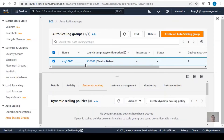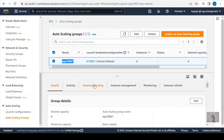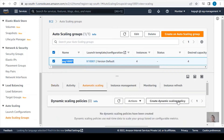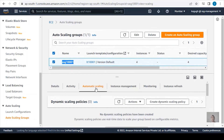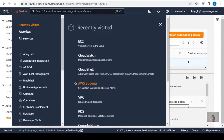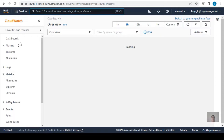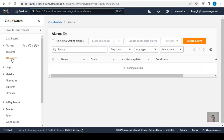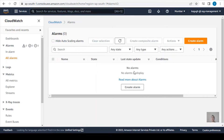Here we are in the Auto Scaling Groups console. This is the auto scaling group we created. We want to create a dynamic scaling policy so that when there is more resource requirement, the number of EC2 instances in our auto scaling group will scale out, and when resources are not required, it will scale in. For that we first need to create CloudWatch alarms based on which our scaling policy will trigger. We'll create two alarms: one for scaling out and one for scaling in.